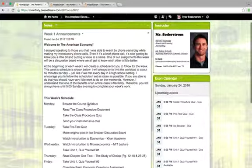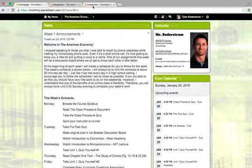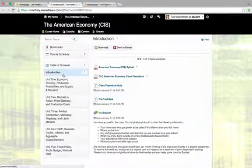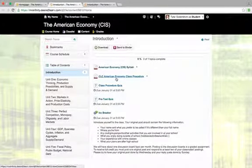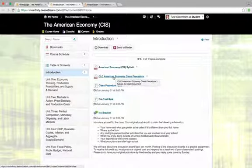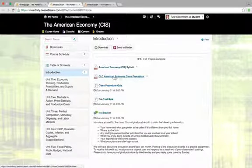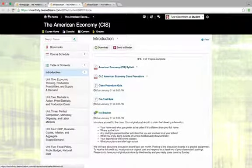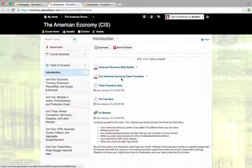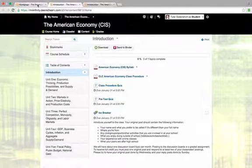The second thing for Monday that I have scheduled for us is to read the class procedure document. That's also in the introduction section here. It's right after the syllabus. This one I do expect you to read start to finish. It's just about a page and a half, two pages long. But it does a good job of explaining how things work in this class. So you do need to read that document fully and understand everything so that you know what I expect from you guys taking this class.